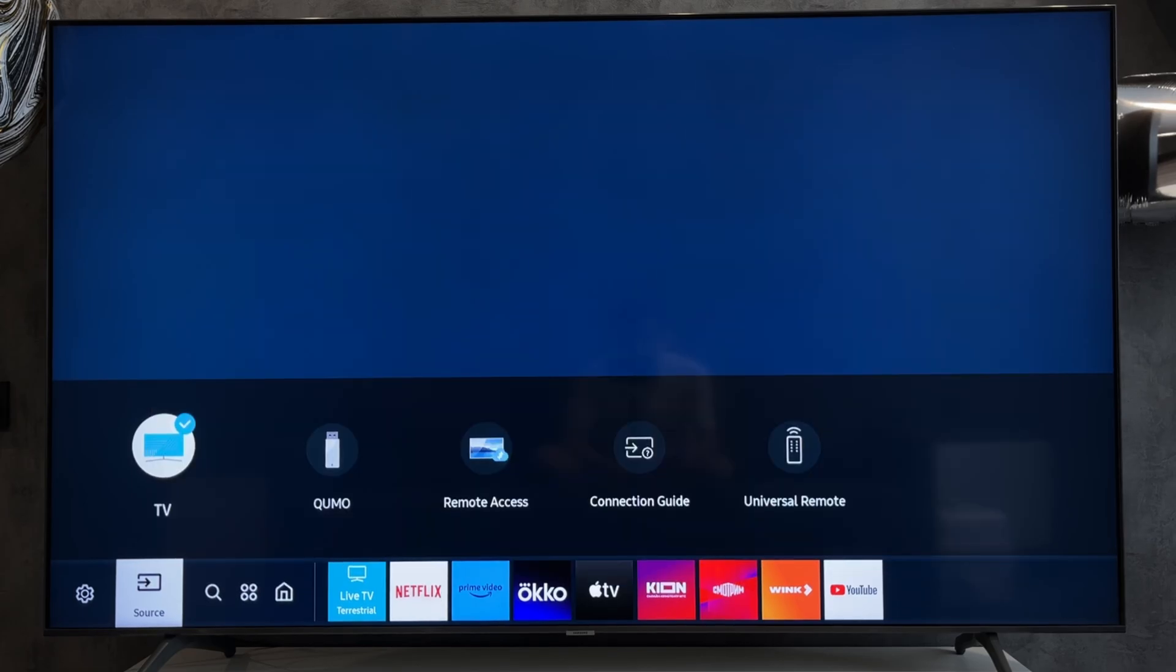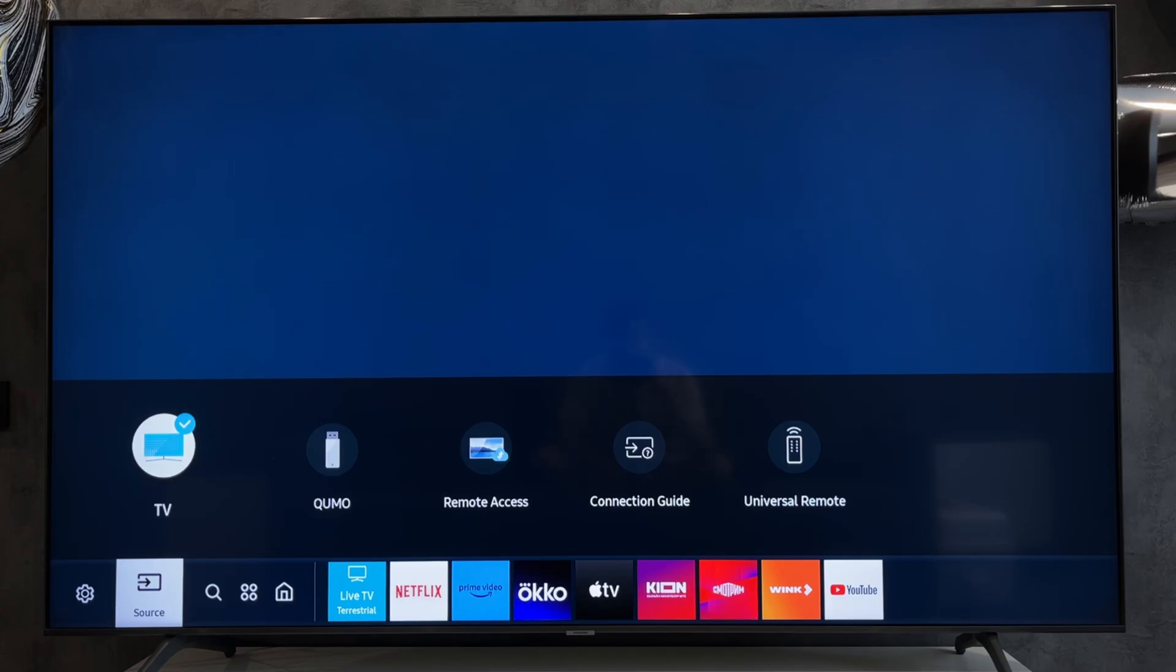Now we know how to turn on VRR on Samsung TV PlayStation 5. Thanks for watching. Please like and subscribe to the channel. Good luck and see you soon.